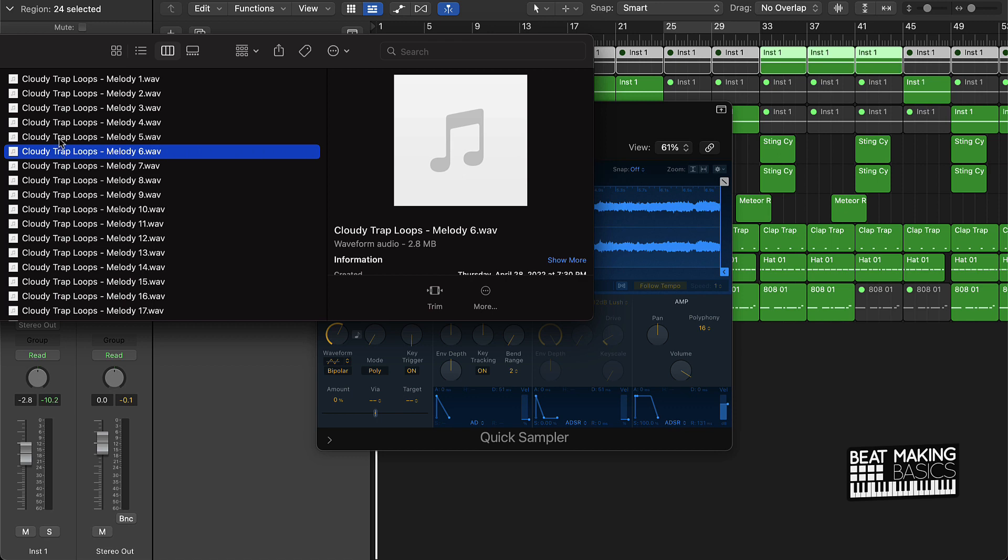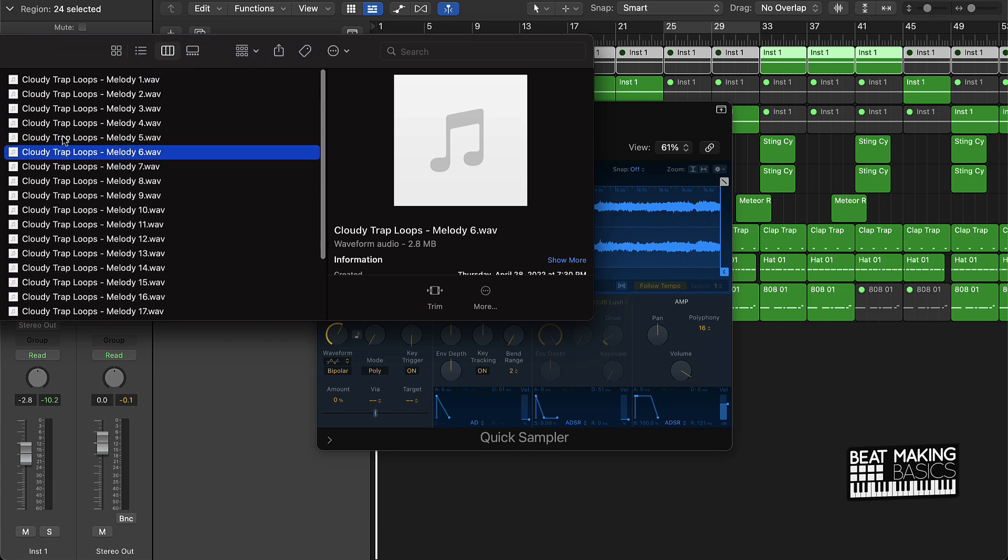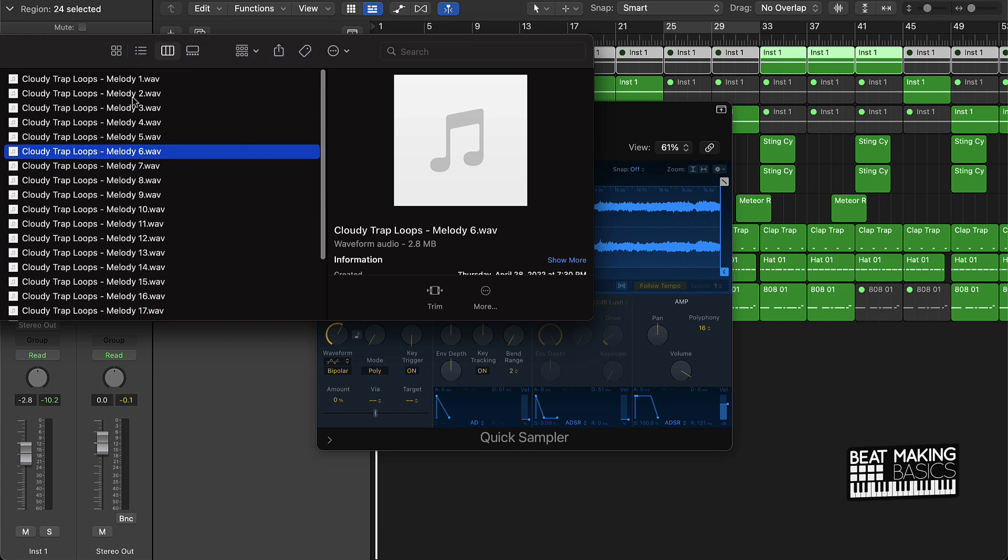So there's a lot of dope, airy, spacey, cloudy trap loops that you can choose from here. I actually chose this second one.